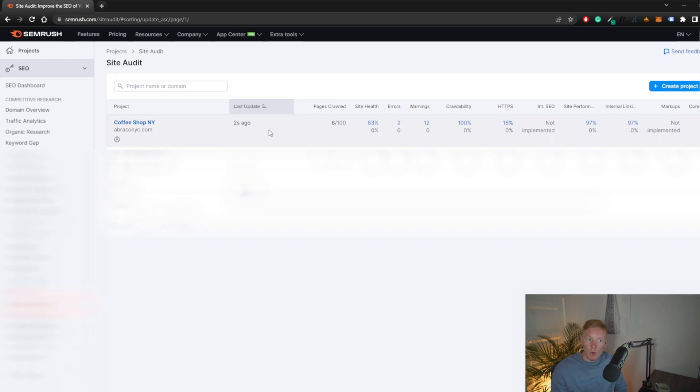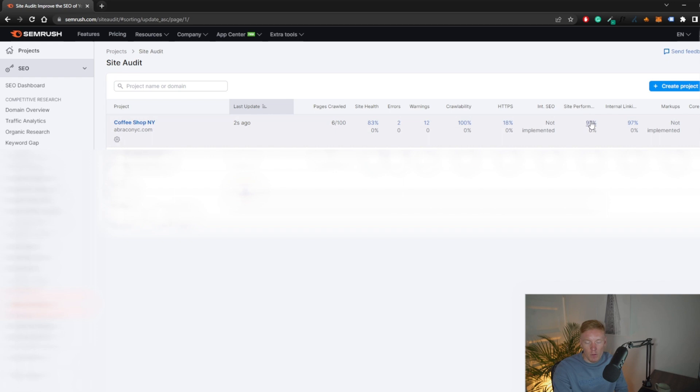Now we'll start crawling the website — in a few minutes we'll have the data. The crawl is done. This is a small local coffee shop in New York, so they only have six pages if everything is linked together on the site. Their site health score is 83. They have two errors, 12 warnings, and crawlability is at 100%. There are some HTTPS errors, their sitemap format is at 97%, and internal linking is also at 97%.